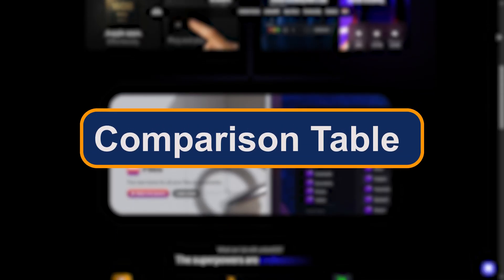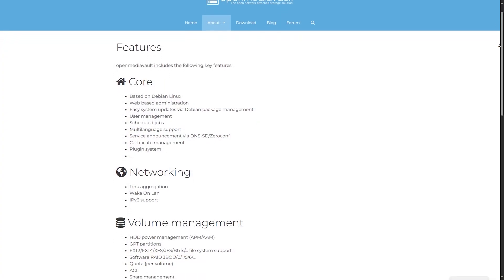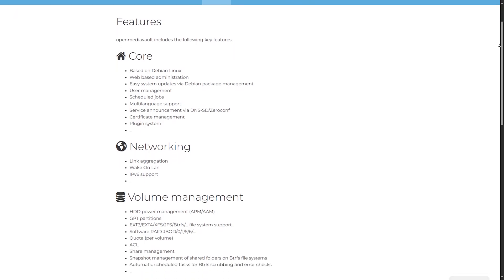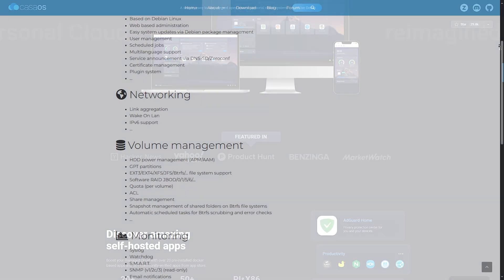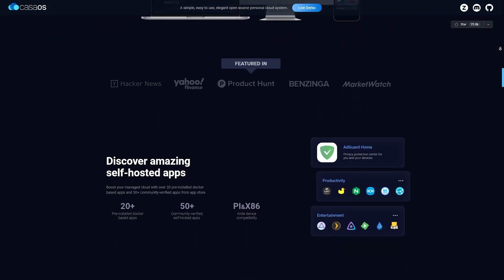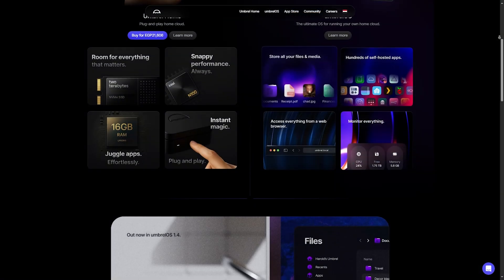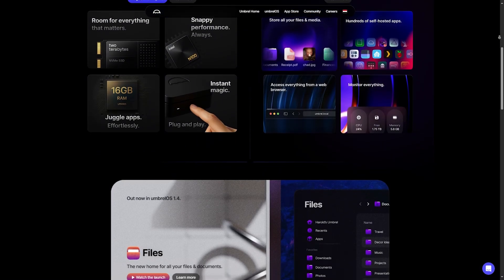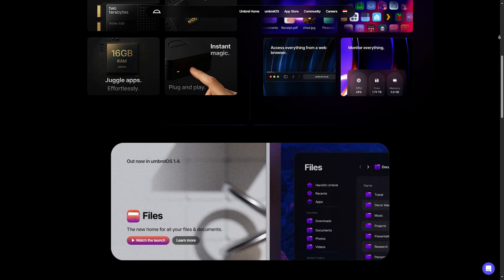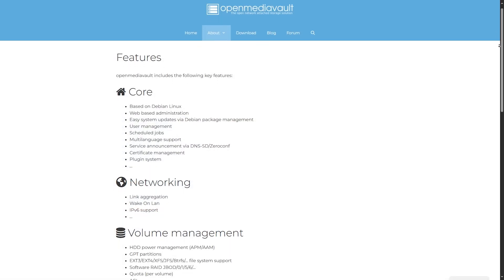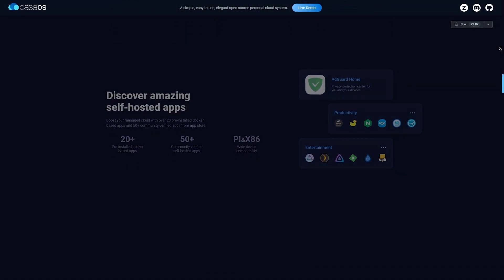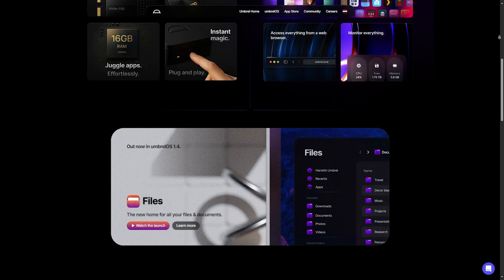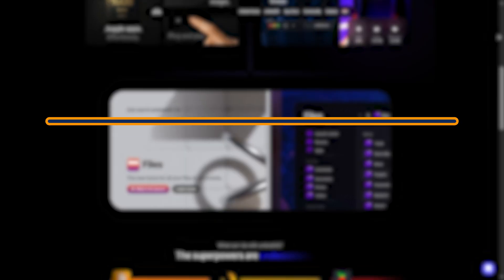Comparison Table: So here's the breakdown. OMV: best for storage-heavy use, tech-savvy users. Casa OS: best for beginners and Docker-based app hosting. Umbrell: best for privacy-focused app self-hosting. If you're after a traditional NAS setup, go OMV. Want easy self-hosting? Casa OS wins. Privacy and apps? Umbrell is your guy.